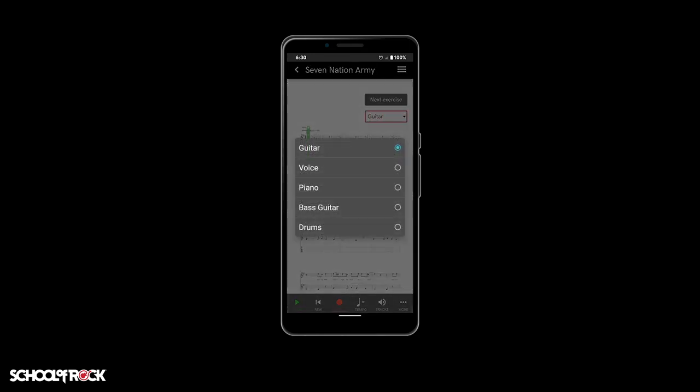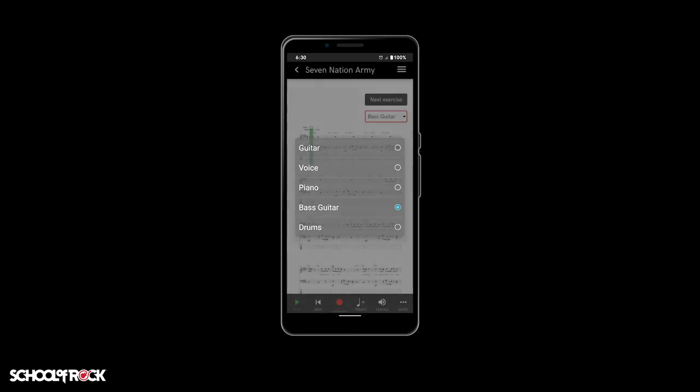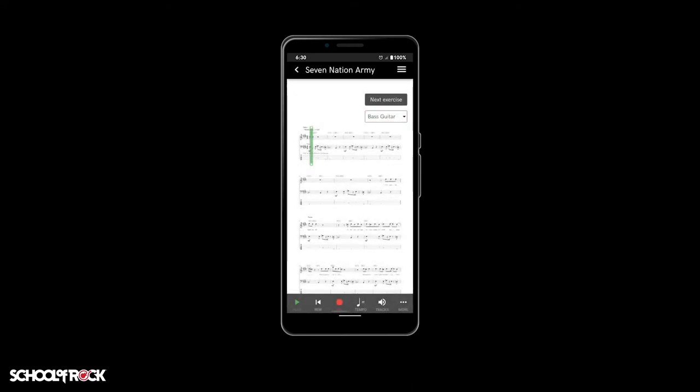Need to see sheet music for a different instrument? No problem. Simply select the drop down menu in the top right to select a different instrument.